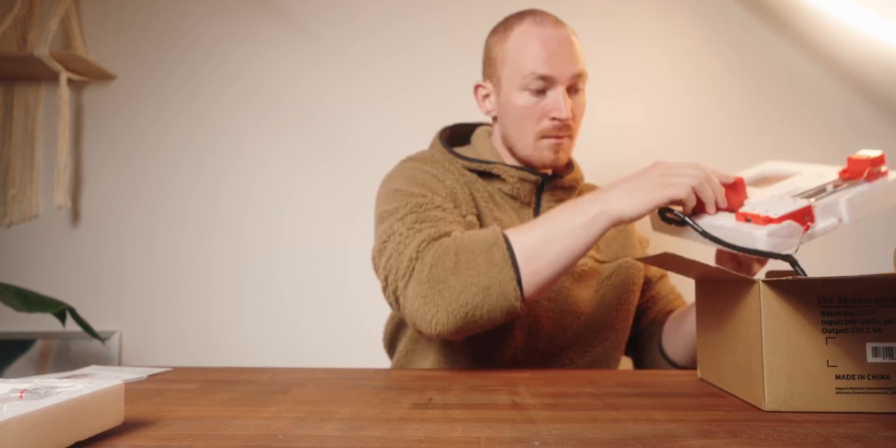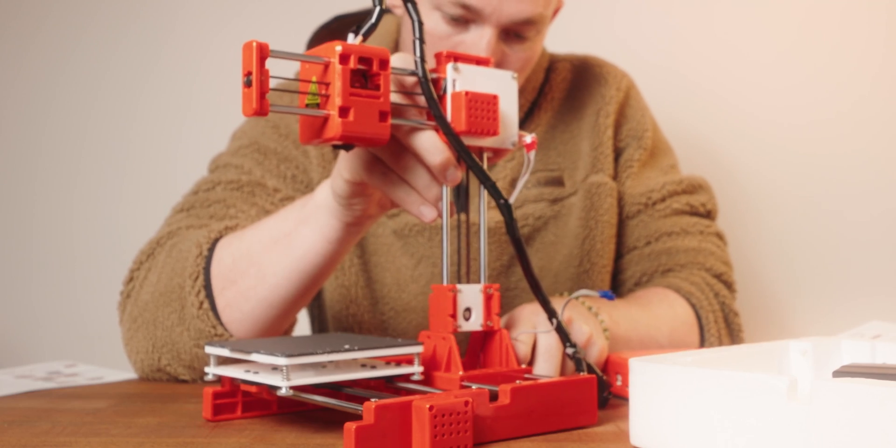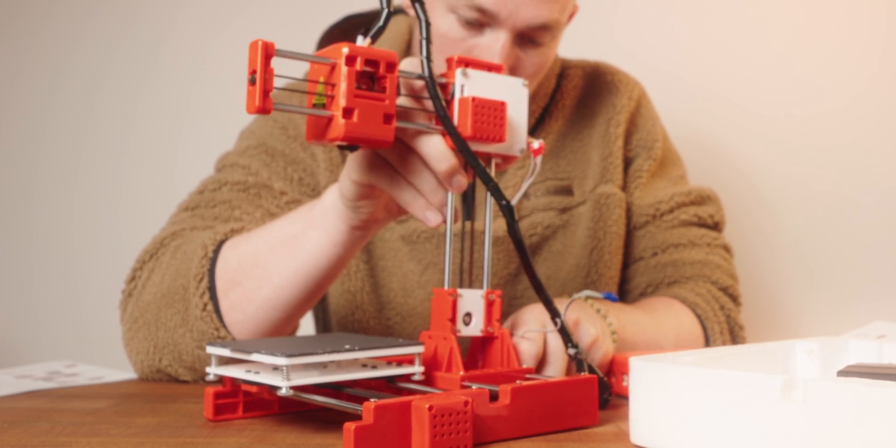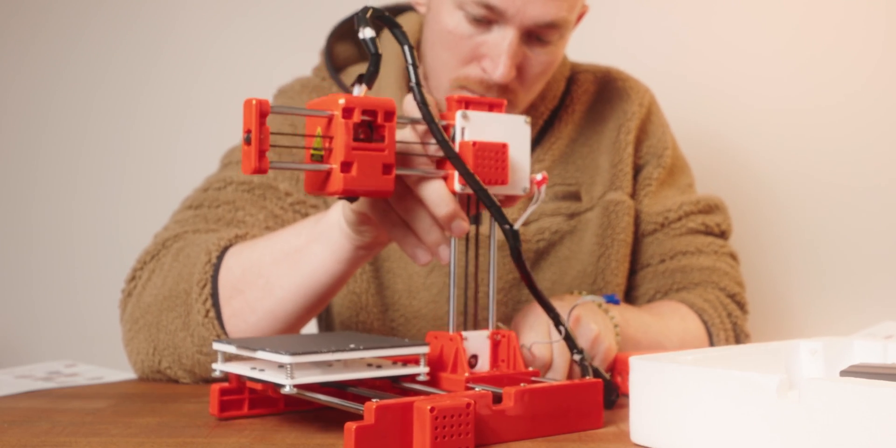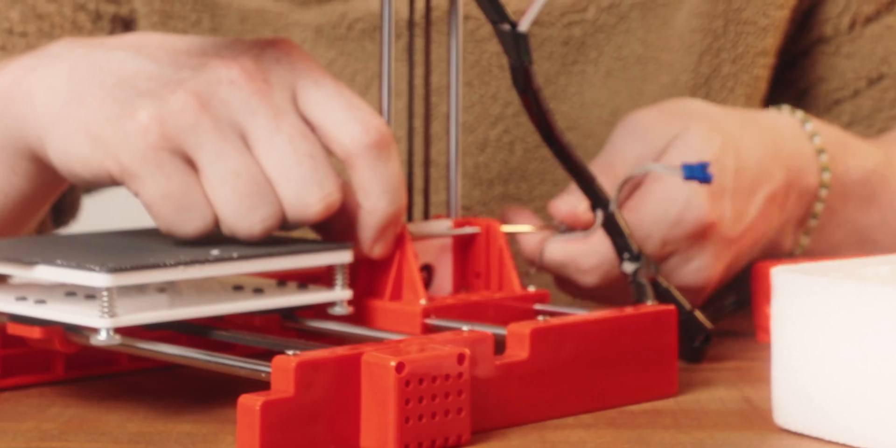The setup was honestly child's play. I just connected the two main parts, then put in a connector and fastened two screws. And you're done. And now the printer was theoretically ready to go. But that's only theoretically.